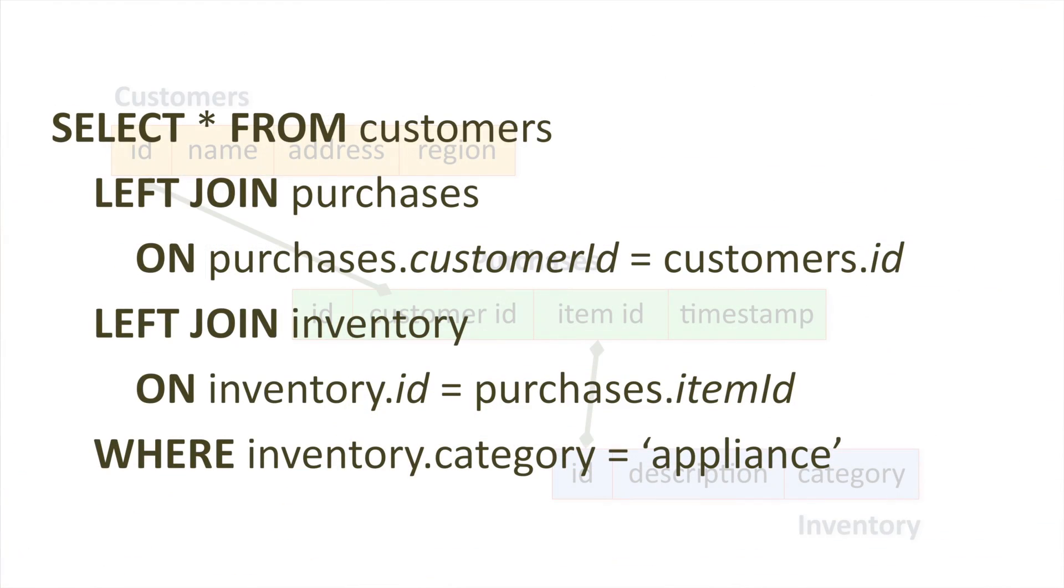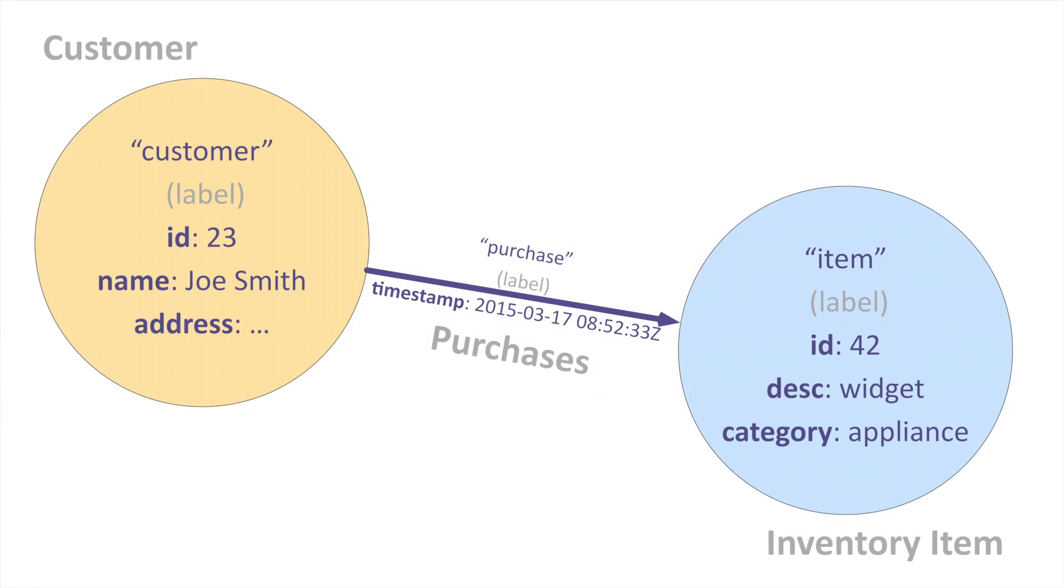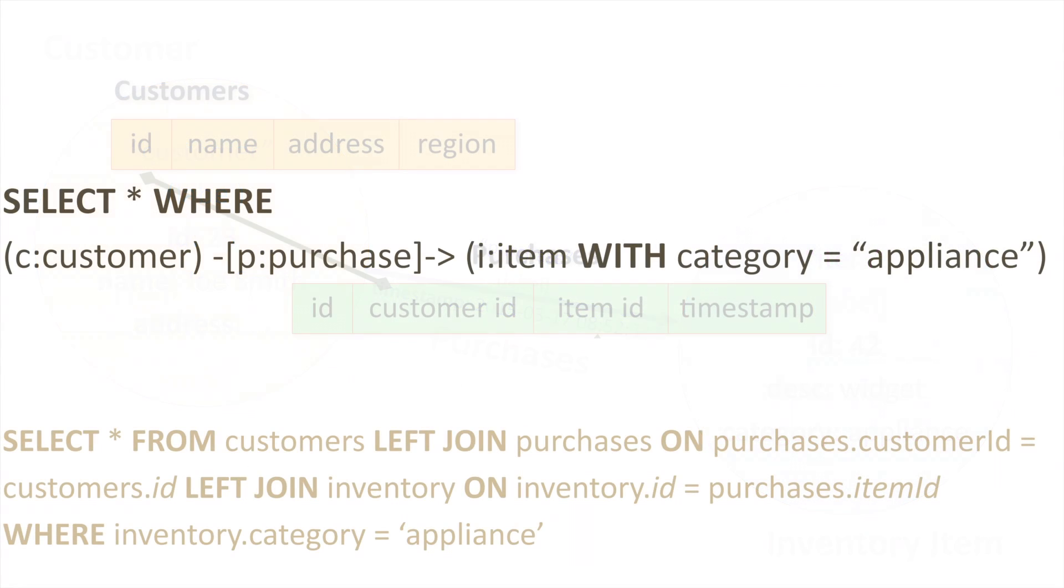Let's start learning about PGQL with a simple SQL query and how it would look in PGQL in a graph. This is a very simple SQL query that just fetches every appliance purchase in our database. Now let's look at the same query using PGQL and a graph model.